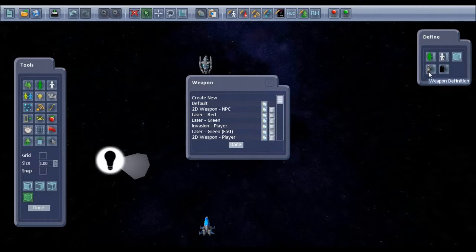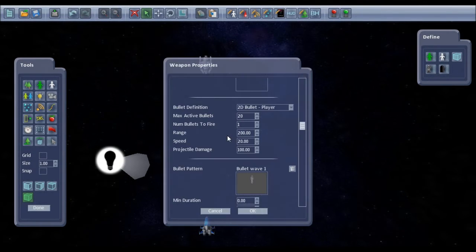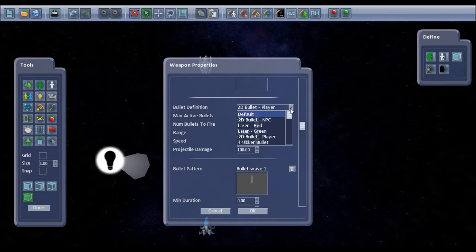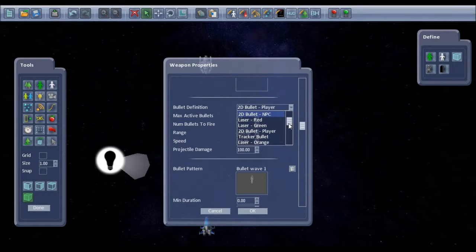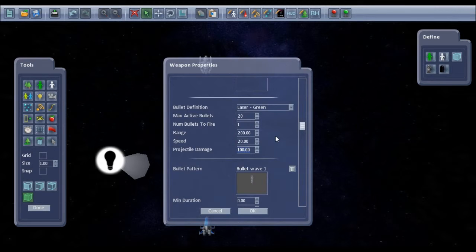So if I go back to the weapon definition, I could change the bullet pattern, go for the laser green one. You can also change the projectile damage. So instead of doing a damage of 100, each bullet only does damage of one.